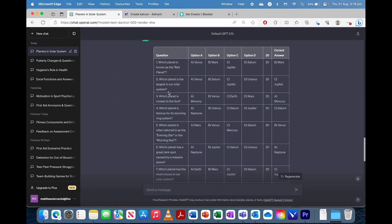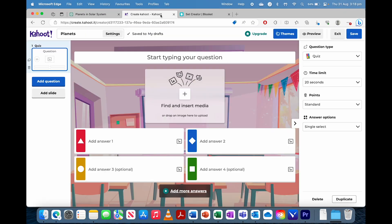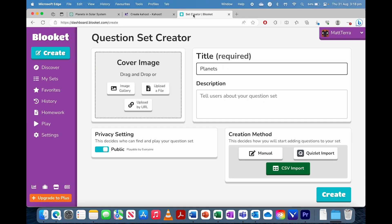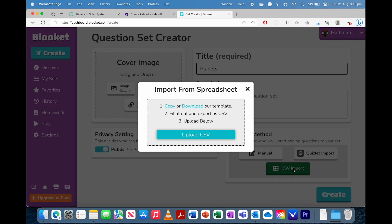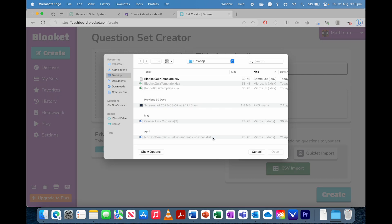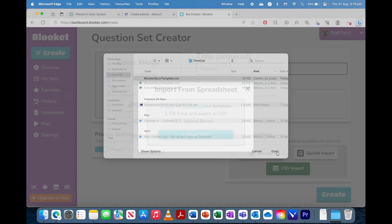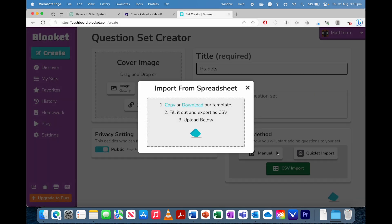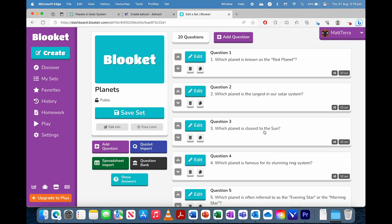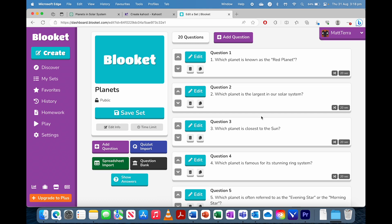So now we're ready to go back to the web browser. So for Kahoot, we'll start with Blooket, actually. That's my preference. CSV import. We're going to click create, and then we're going to upload. And there it is, our CSV file. Open it up, and then we're good to go.